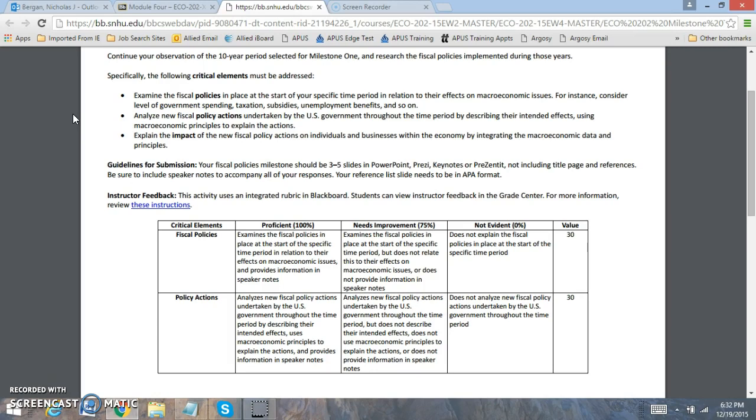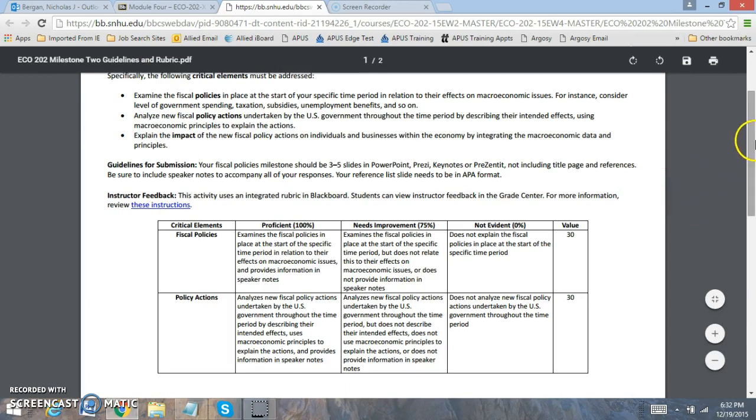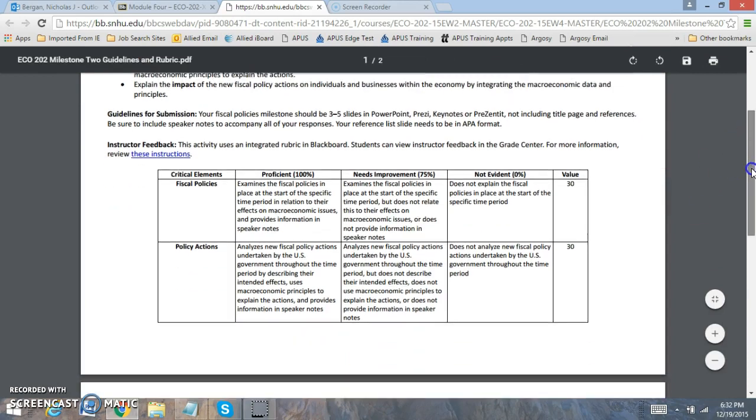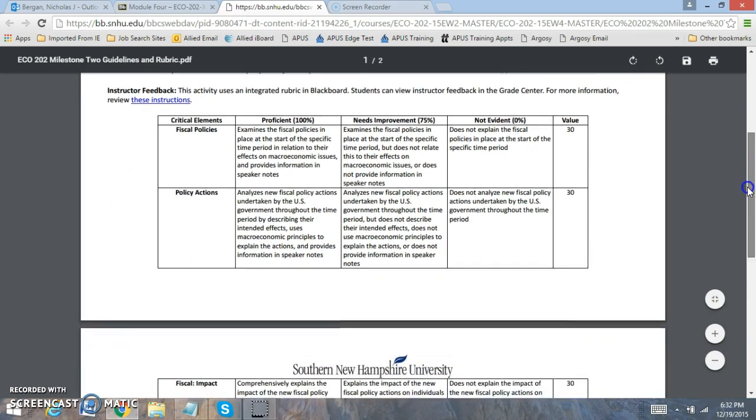You're going to be using three to five slides. It does not include the title page and reference page. You want to make sure to have detailed speaker notes. And you want to make sure that your references and slides are APA format. I'm grading you on the following components.